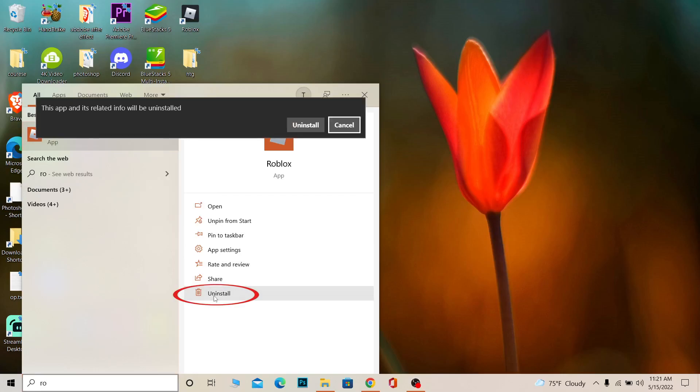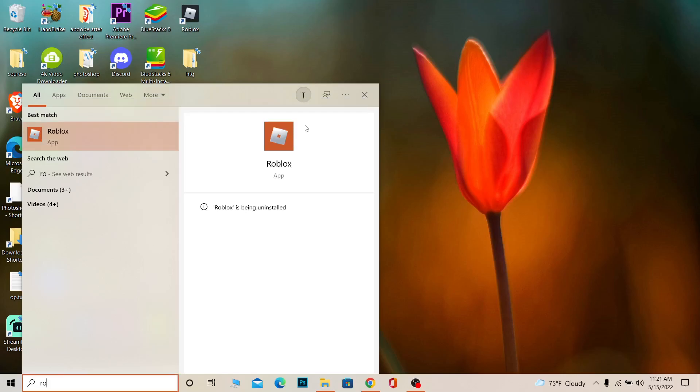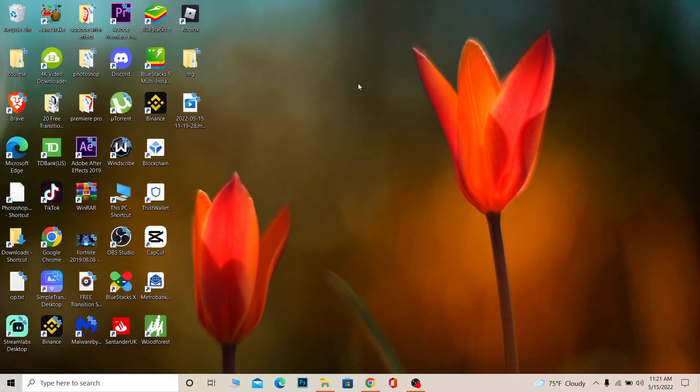Click on uninstall and everything related to Roblox is going to be deleted from your PC. It says 'Roblox is being uninstalled.' It might take a bit of time, but you can close the tab and it's automatically going to be uninstalled.